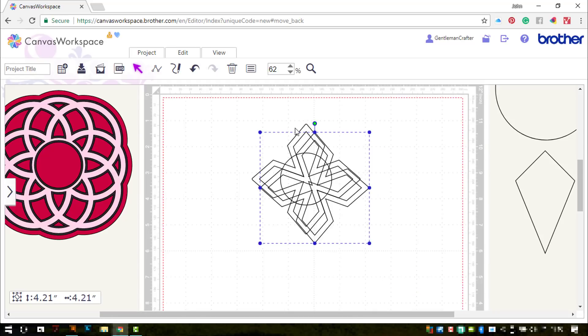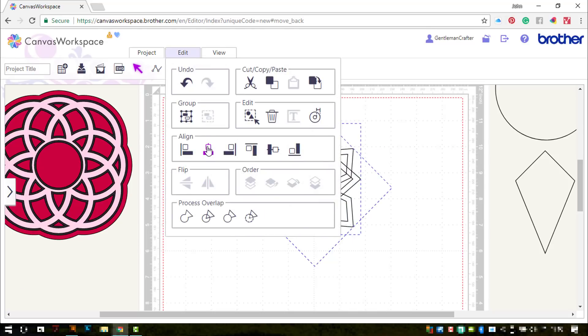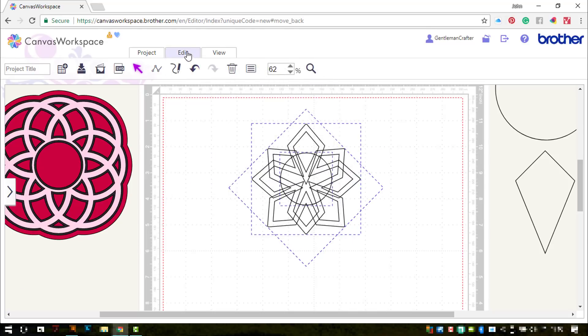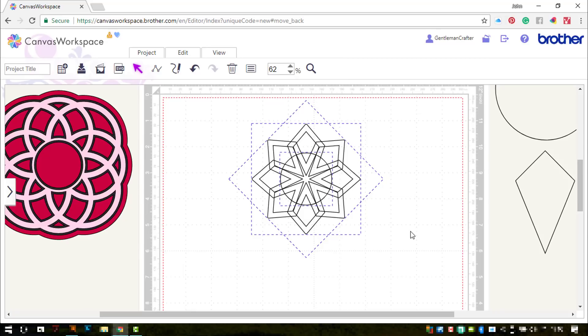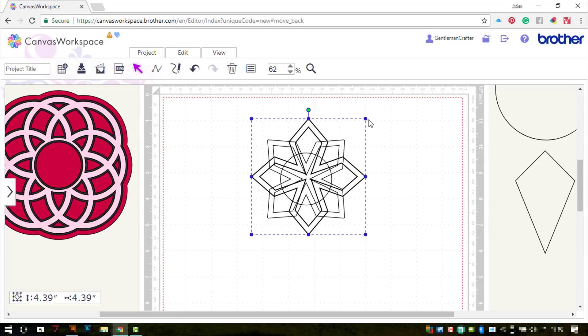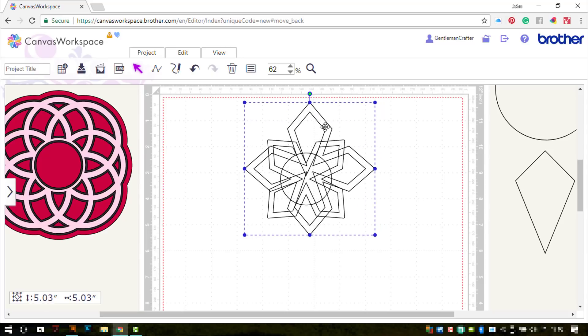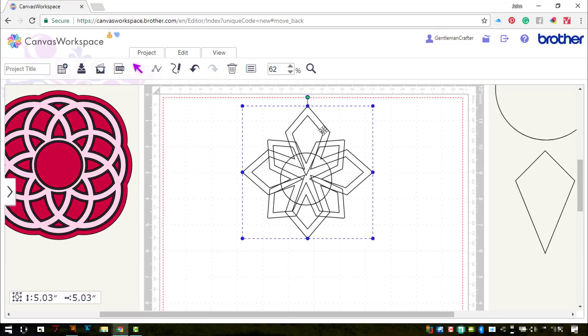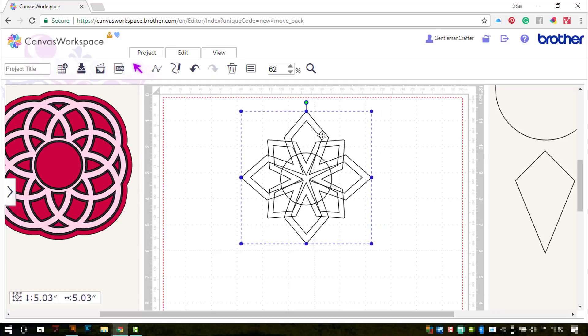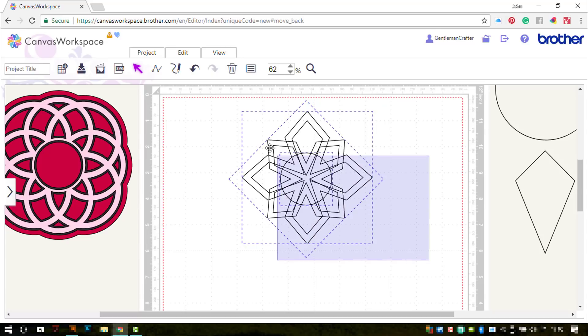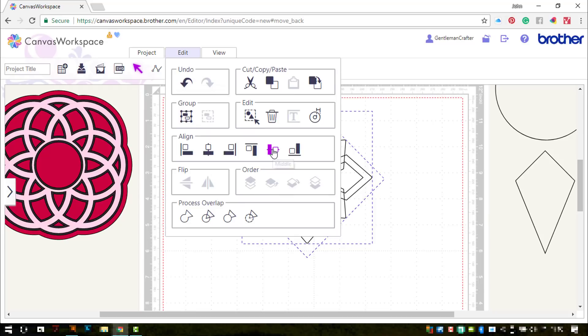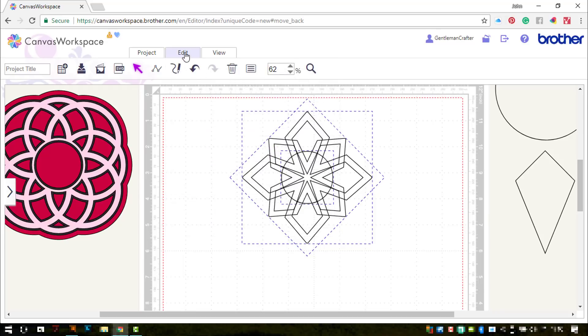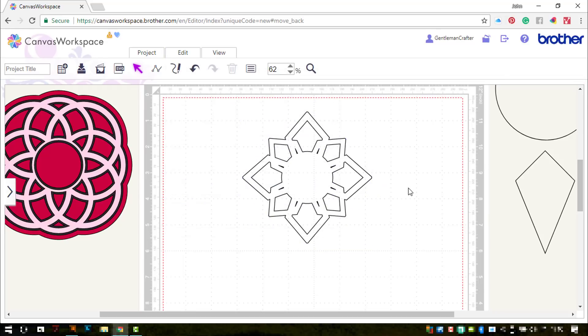Duplicating the outside one, rotating and aligning. I'm going to make the first one a bit bigger as well actually. Okay, select them all and align them again. And I think I'm ready to weld. There we go.